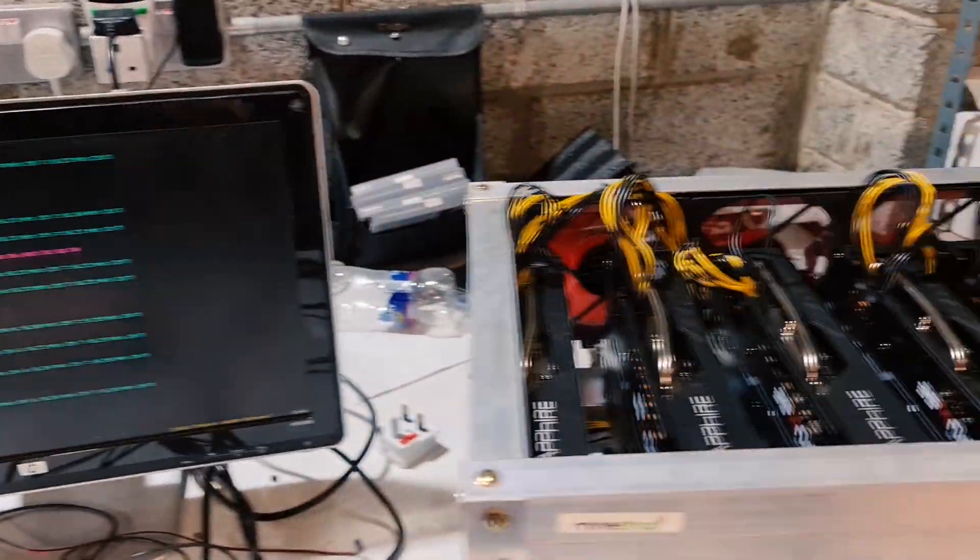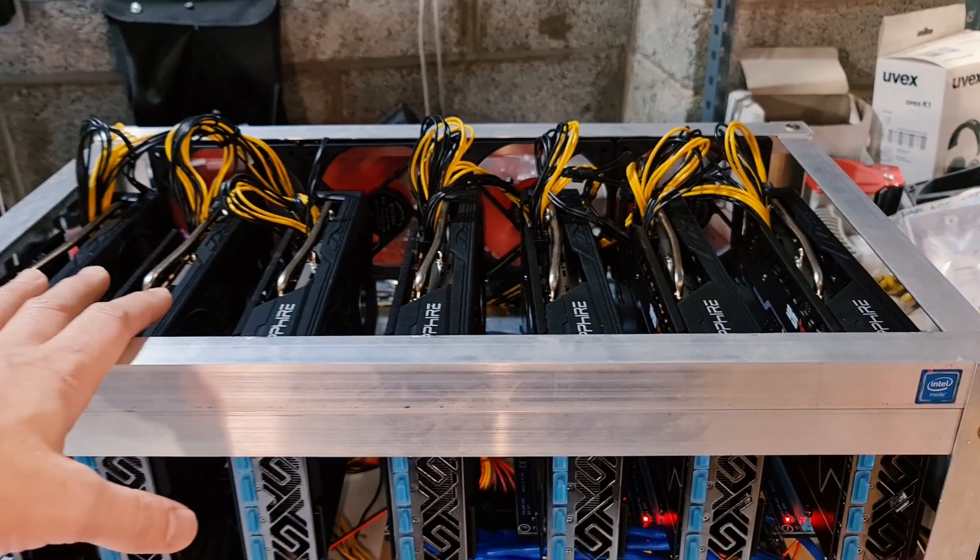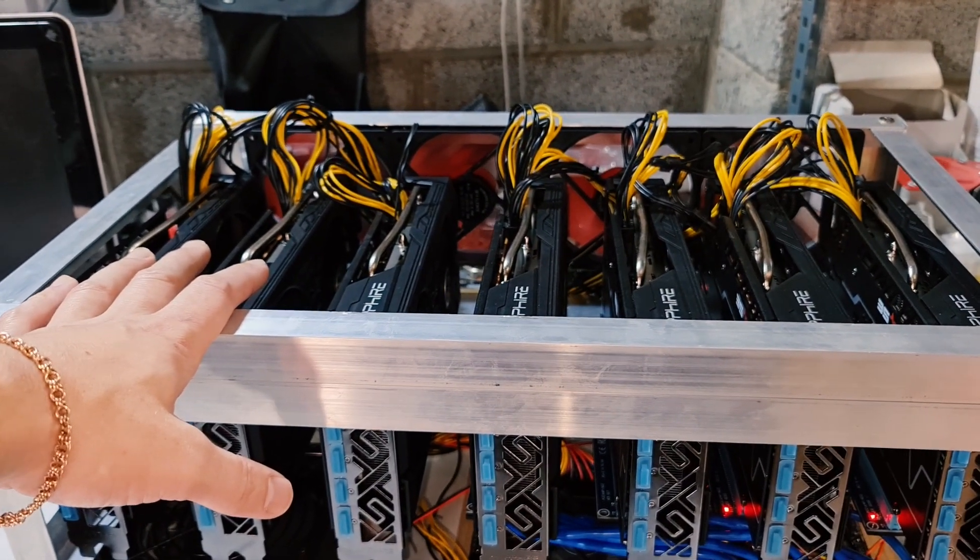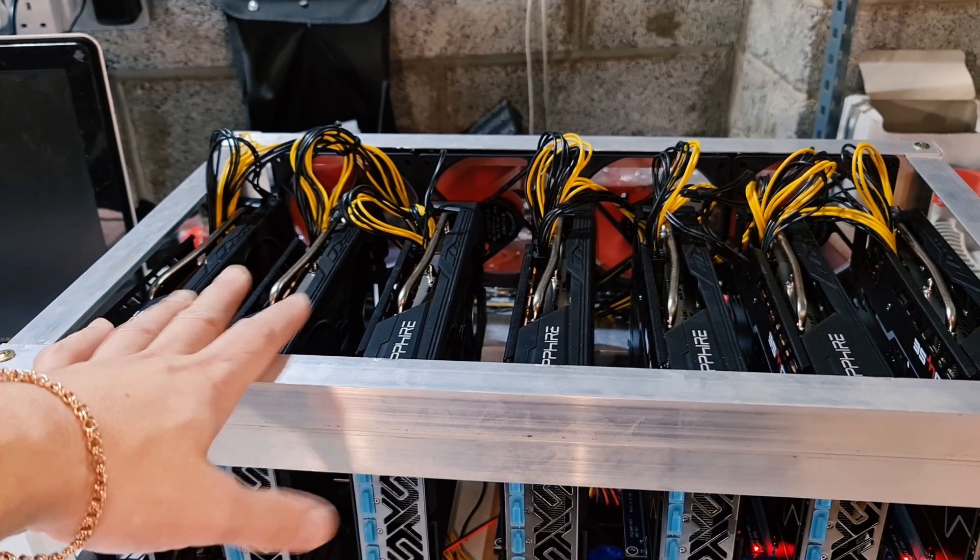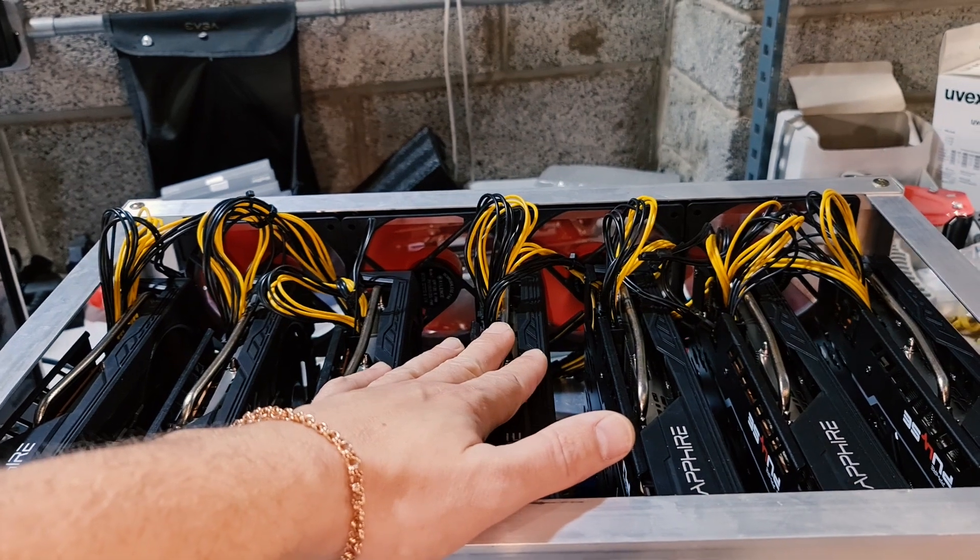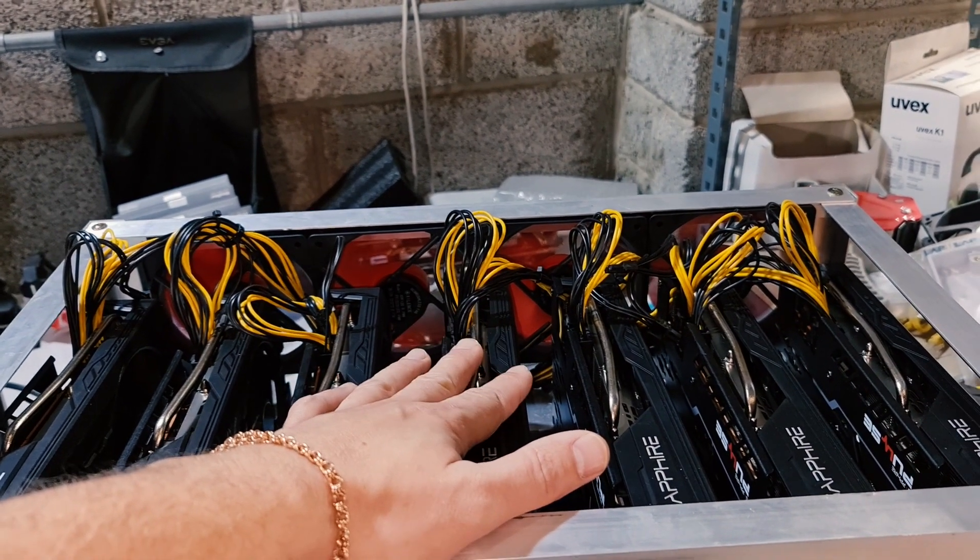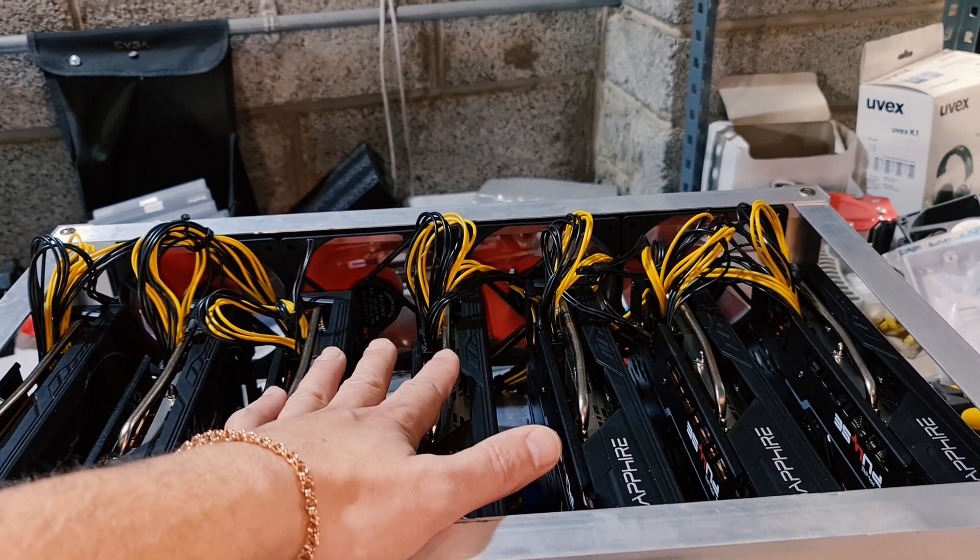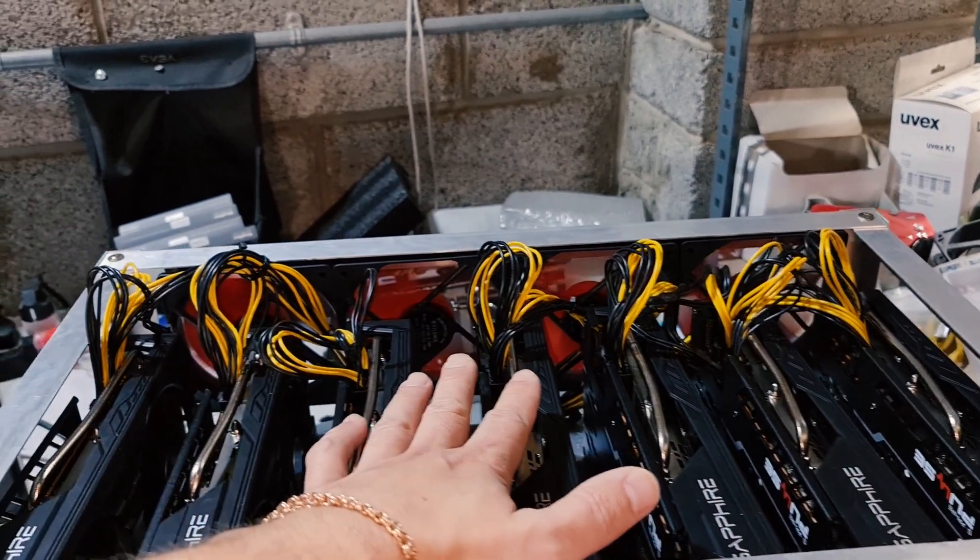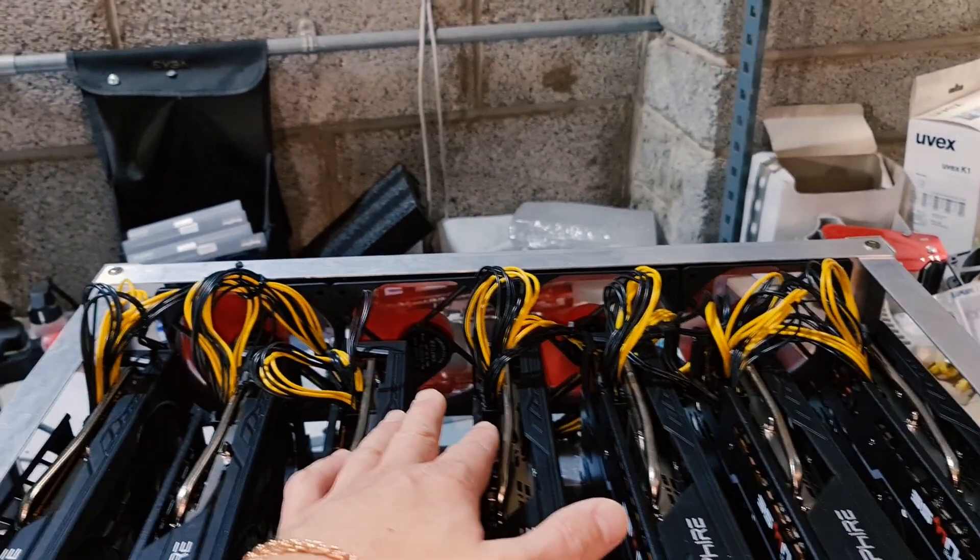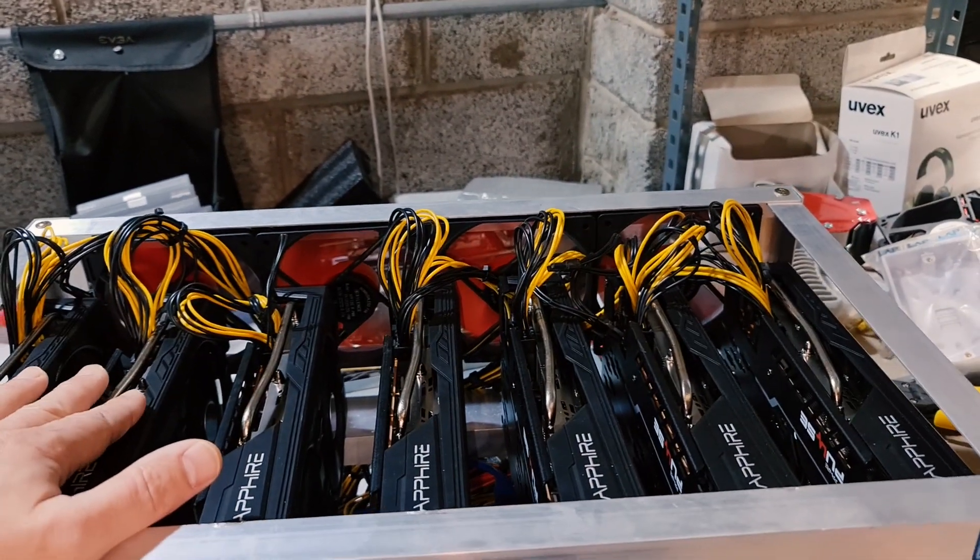This is my review of these graphics cards and what I really think about them. What I found is that these are cheaper models and if you overclock them too much they give a good bit of incorrect shares. Some of the cards don't go over 900 megahertz of memory overclock, some go more, some go less.